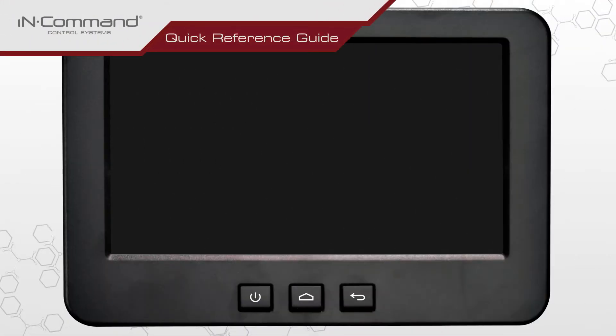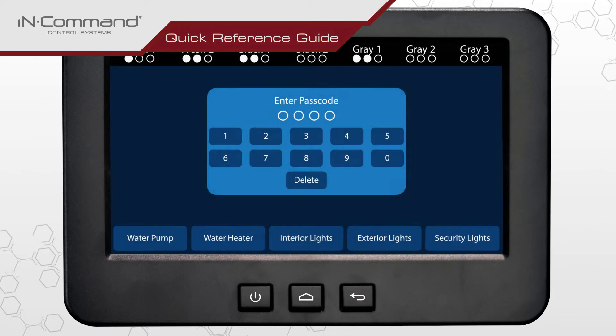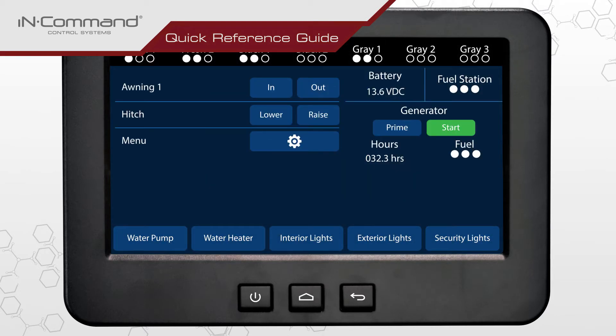Press the power button on the display commander to turn on the screen and enter the passcode. On the home screen, find and tap on the gear cog to access the menu.